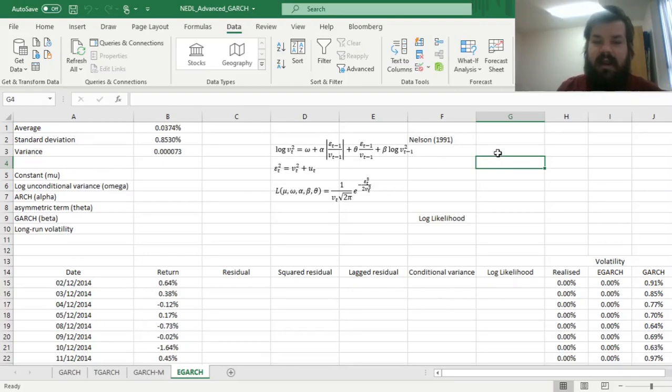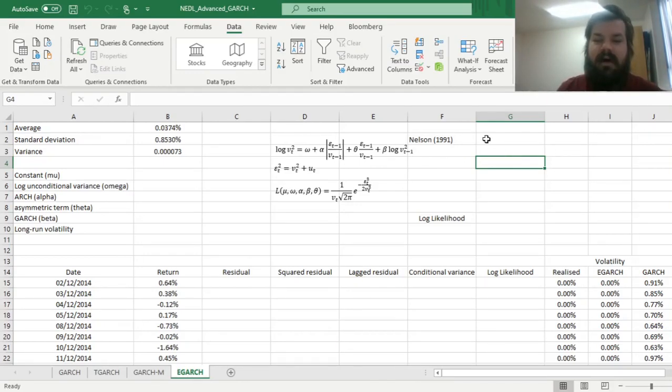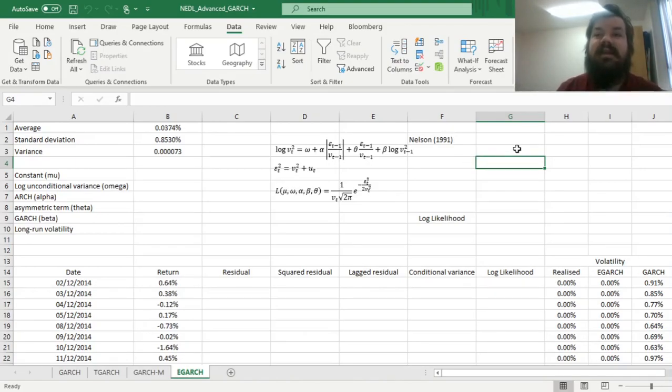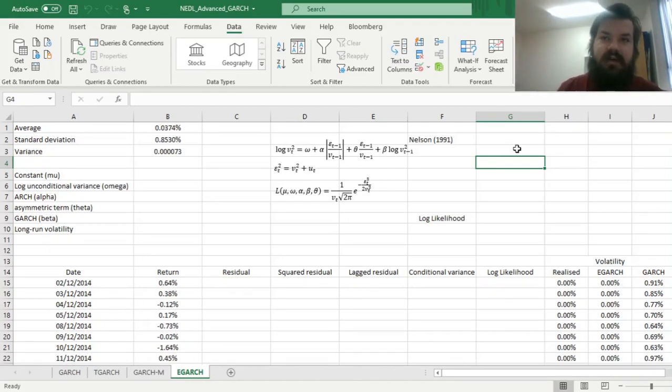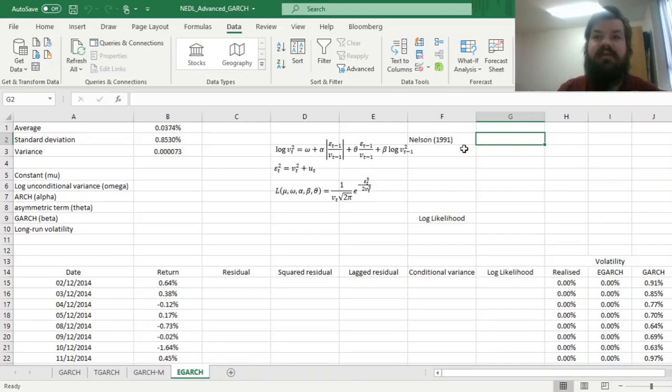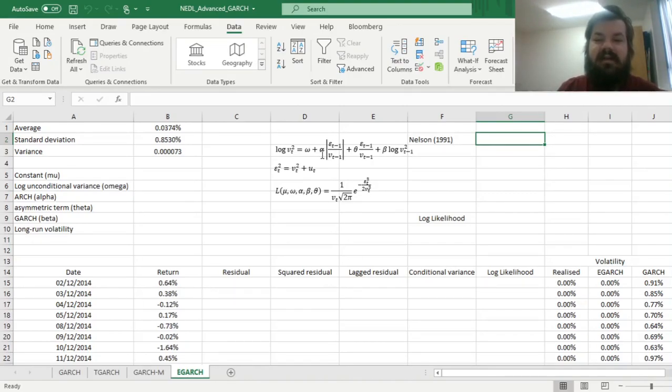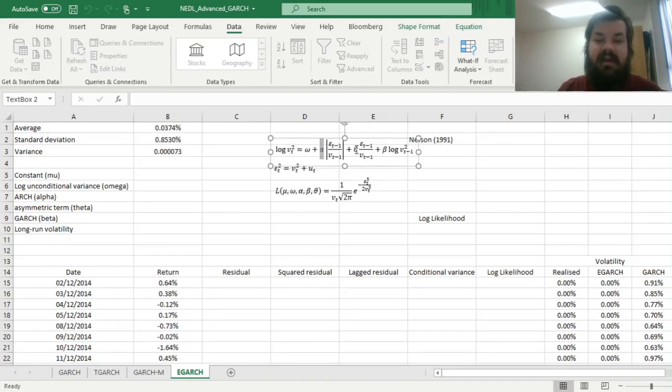Furthermore, it accounts for the asymmetric nature of volatility by implementing a structure of terms very similar to T-GARCH, that we have investigated in one of the previous videos, so please check this out if you're interested in T-GARCH. However, here we still got our alpha and theta parameters.